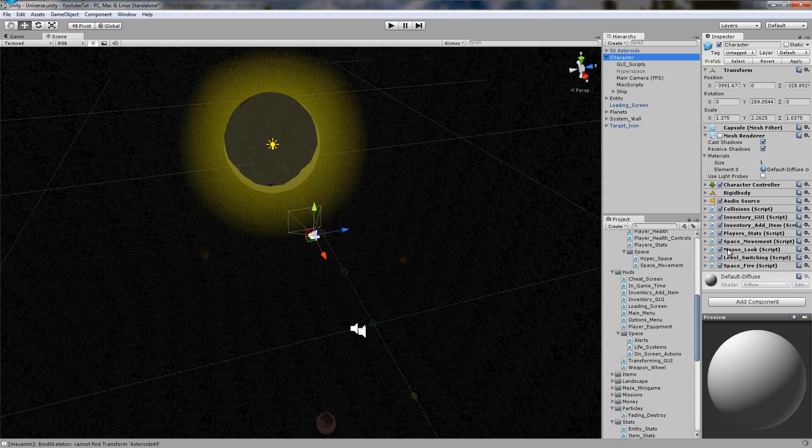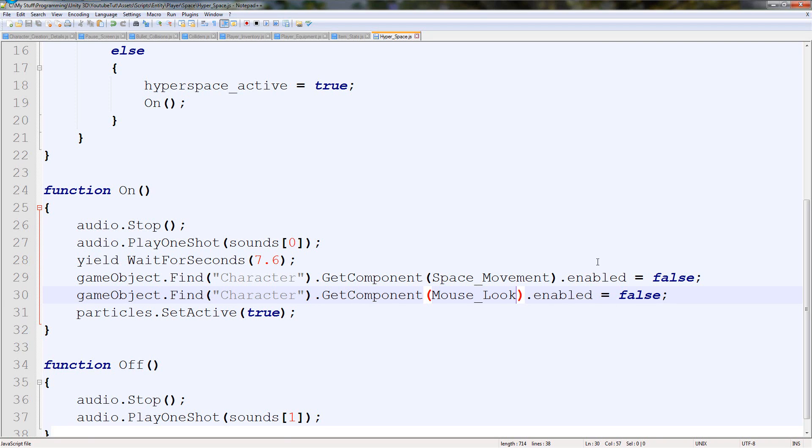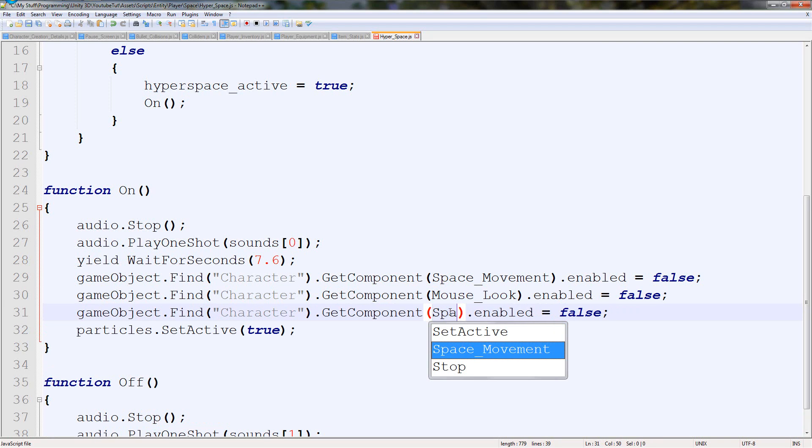False. Let's say what else do we need. We've got mouse look disabled, space movement disabled, space fire to be disabled. Then that should be it. We'll also say space fire.